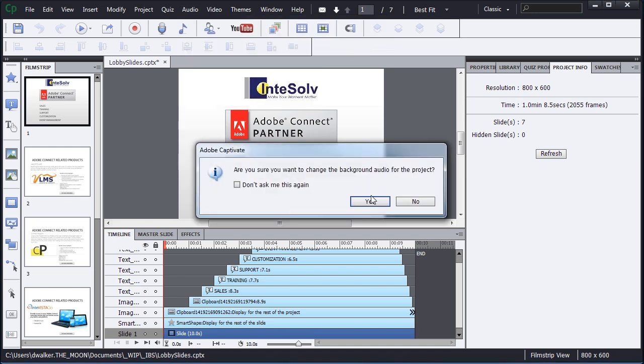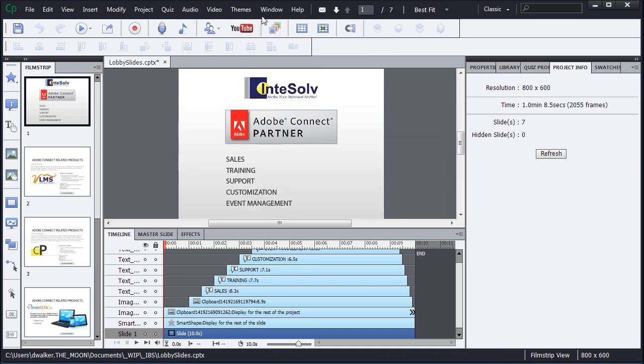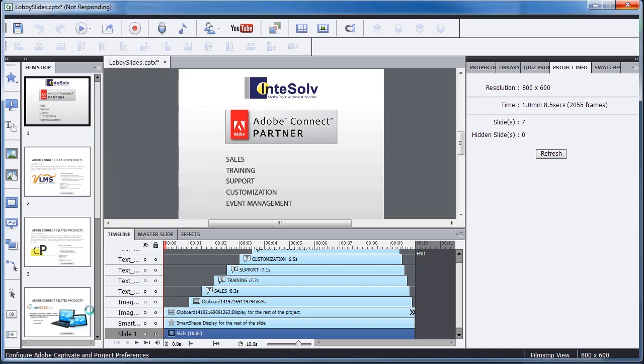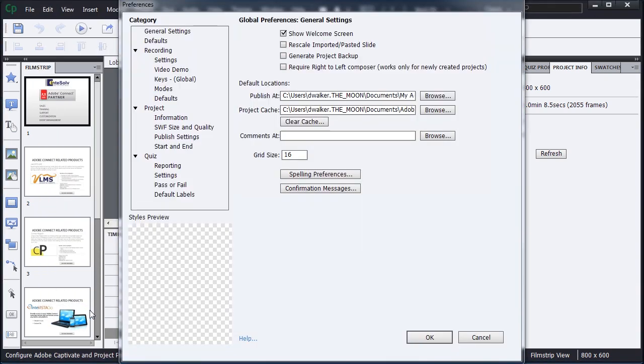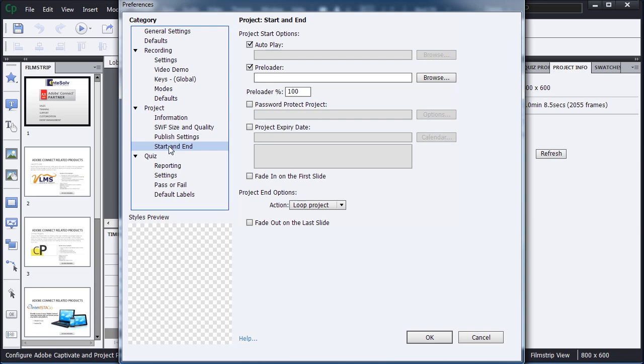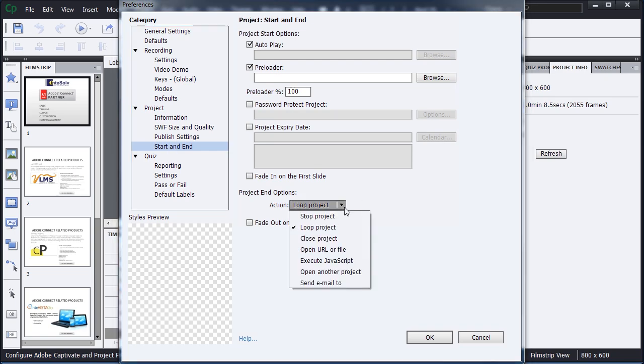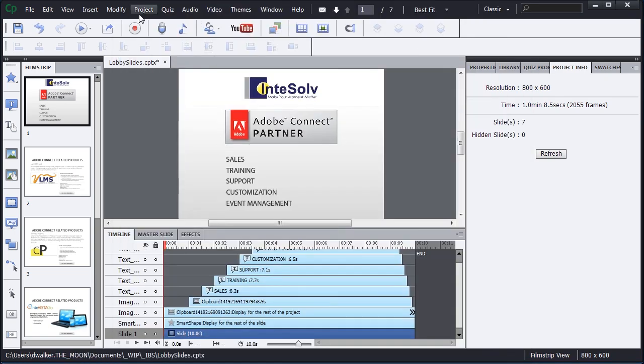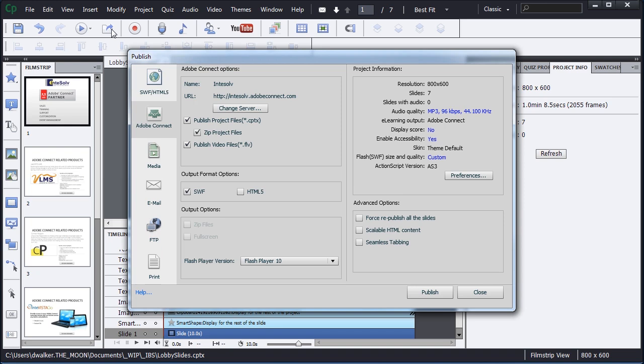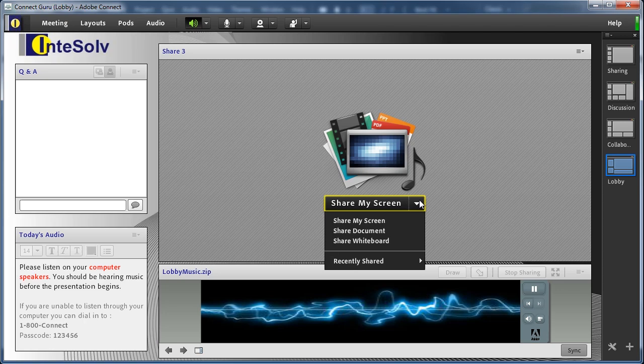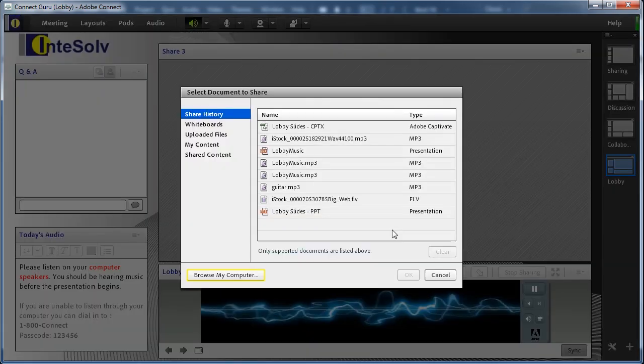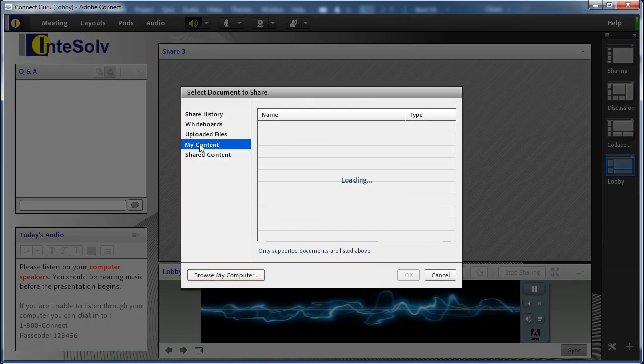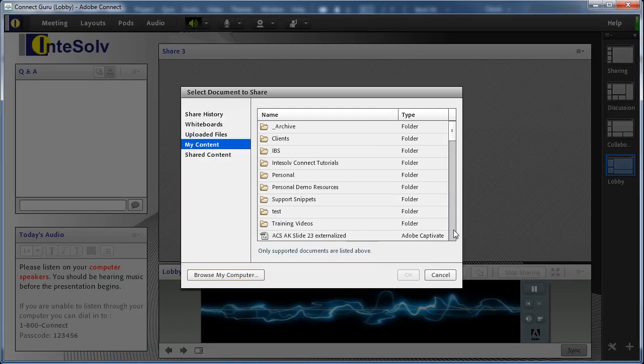Go to Preferences to the Project Start and End tab. Look for the Project End Options setting and set the action to Loop Project. Next, publish to the Connect Server, making sure to select Swift as the format. HTML5 should be unchecked. Then, in the Meeting Room, select Shared Document in the SharePod and select your Captivate file from the content library.